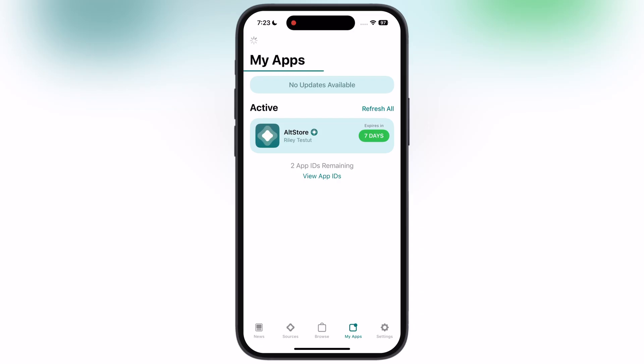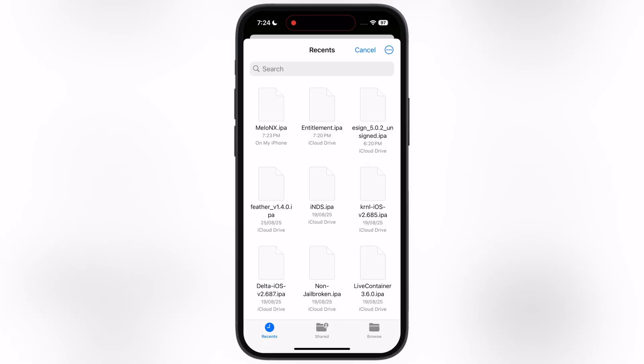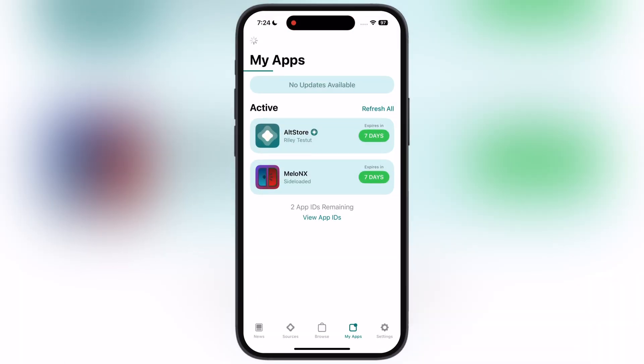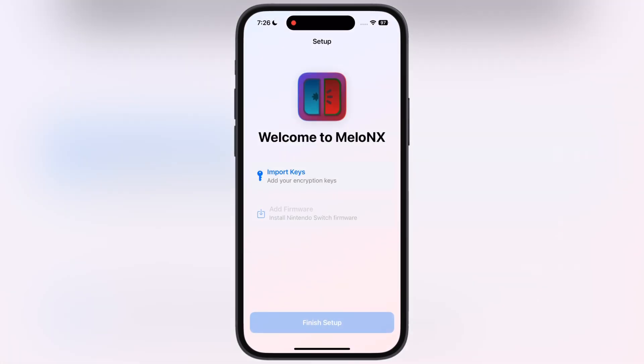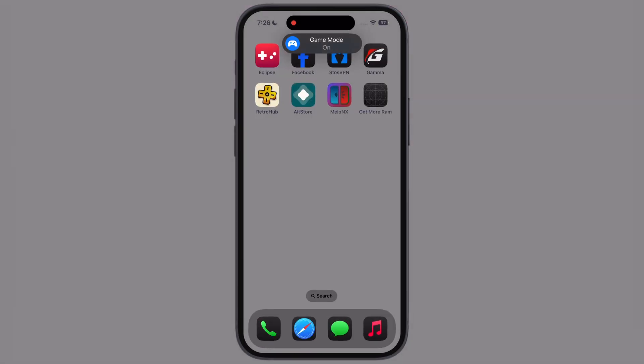Open the AltStore, go to My App section, and side-load Melon X and Entitlement IPA file simultaneously, because Entitlement app is used to increase memory limit. Once you installed both app, now check the Melon X app and get more RAM app opened successfully.